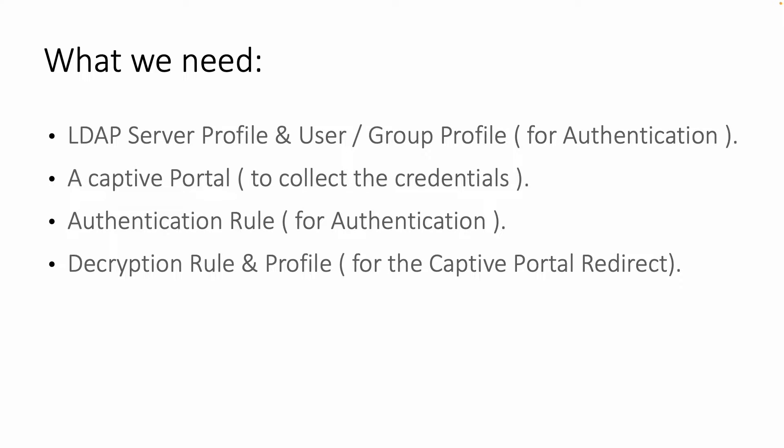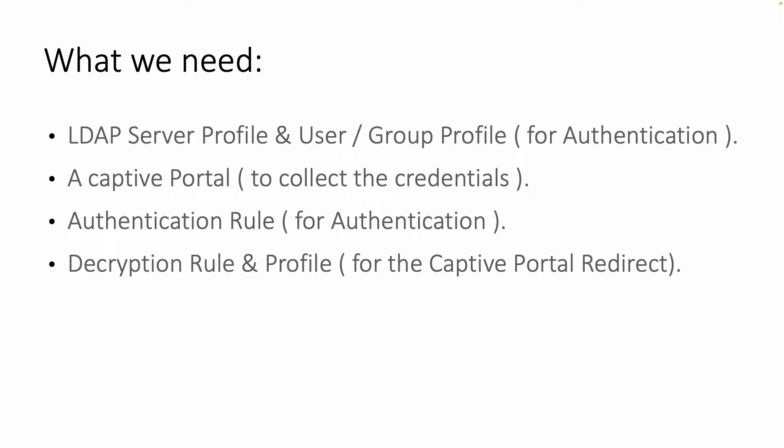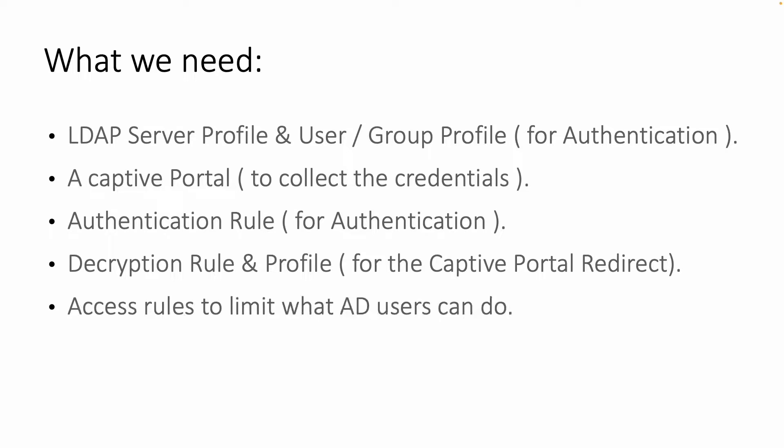Next we need decryption rules and a decryption profile because if you think about it, the end user will be redirected to the captive portal when he tries to get access to the web. In the case of an HTTPS connection this won't be allowed natively in the HTTPS protocol, so we need this decryption profile.